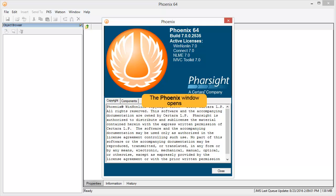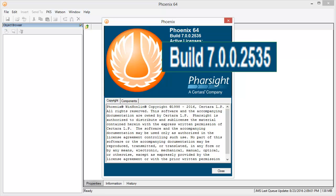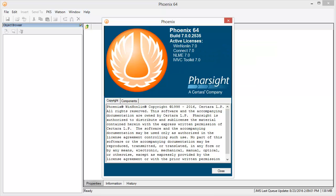In the About Phoenix screen you can confirm that the build number is 7.0.0.2535 and that you have at least one active license for WinNonlin 7.0. Please note that references to Phoenix 64 in the About Phoenix screen, as well as on the main screen, indicate that you are running Phoenix on a 64-bit machine and is not related to the software version of Phoenix.